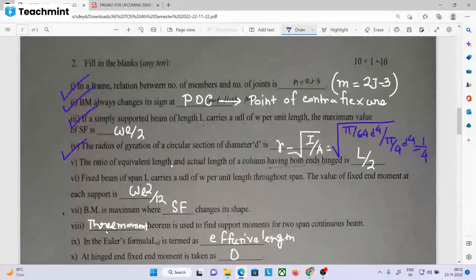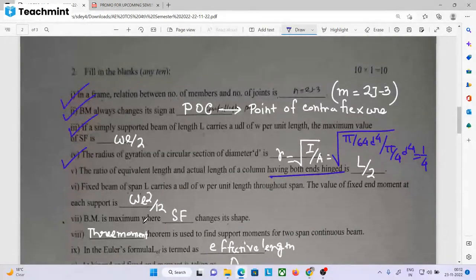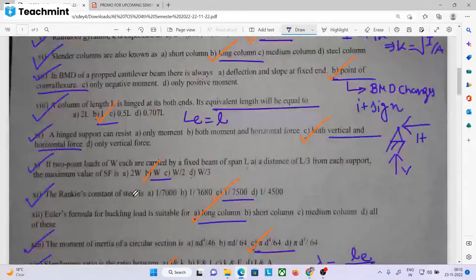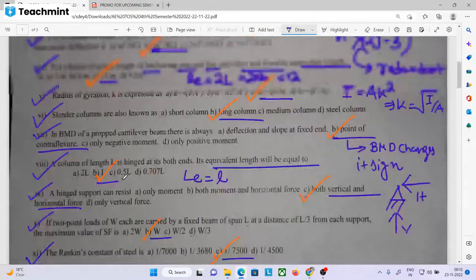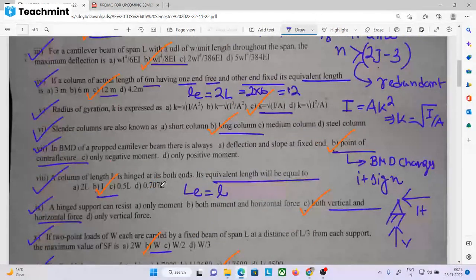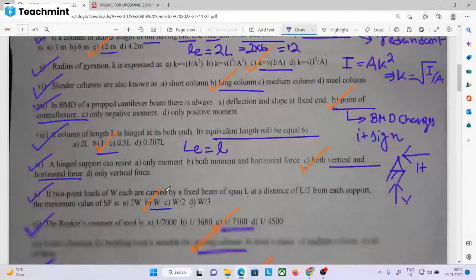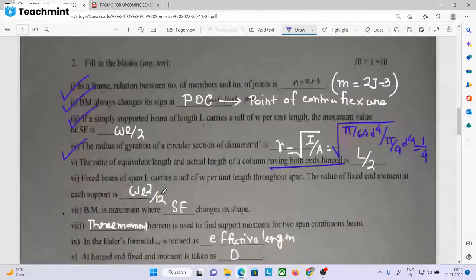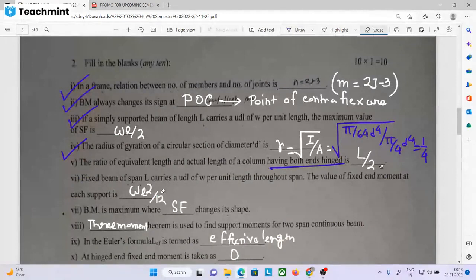The equivalent length and actual length of a column having both ends hinged: both end hinge means equivalent length equals L. If you look at both ends hinged, the equivalent length is L. Both ends fixed means equivalent length equals L by 2.